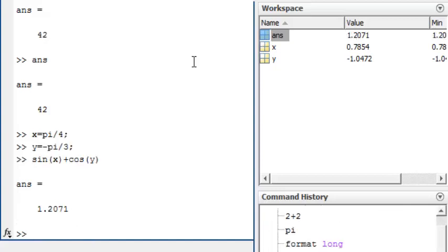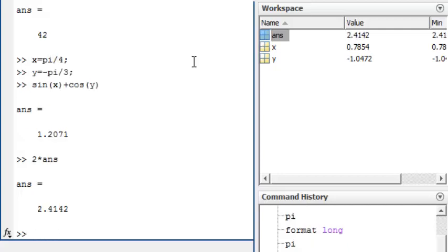Although I can use the result ANS as a variable in calculations, for instance by typing 2 times ANS, it is always better to define a variable instead.